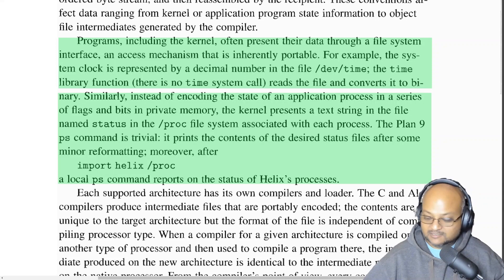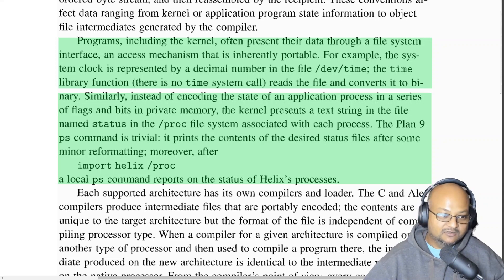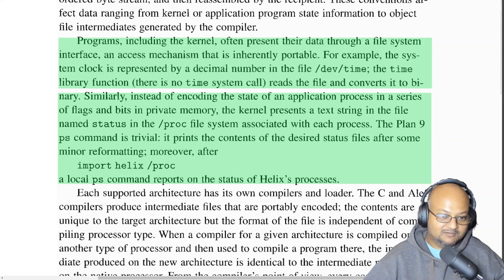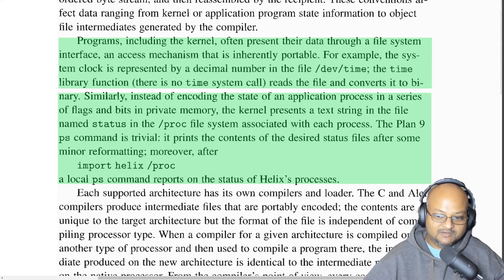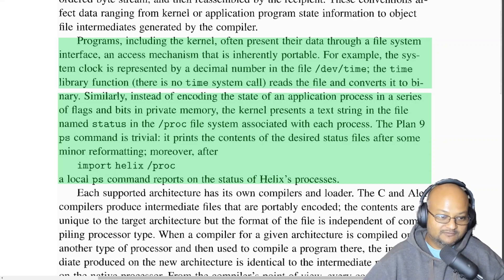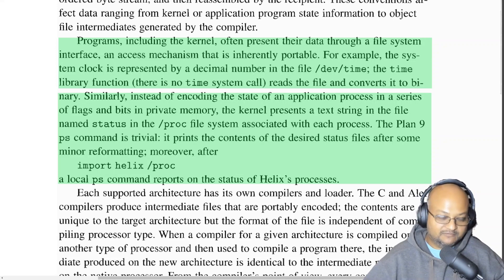The file-based method of accessing everything also simplifies the system call interface a lot by eliminating a large number of system calls. The example they use is for reading the time: there's a file /dev/time which presents the system clock. So you don't need a time library function or a time system call into the kernel — you simply read this file to get the current time and format it in a human-readable way if you want to print it out.